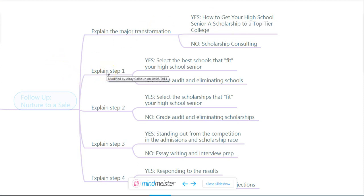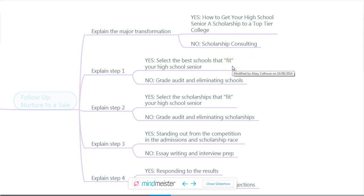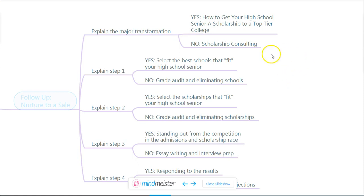The next piece of content you send them explains the first step: select the schools that fit your high school senior. What you don't want to say is 'grade audit and eliminating schools.' That's exactly what you're going to have to do — look at their grades and determine which schools they can get into. But when you say it that way, it's not very interesting. It's much more interesting from the student's perspective: what are the best schools that fit your high school senior? You know that 'fit' means matching grades and transcripts with schools, but it's the fit idea that's much more comfortable for your best client to take in.